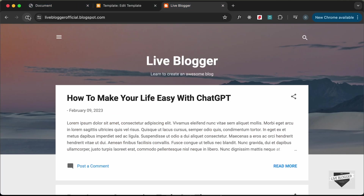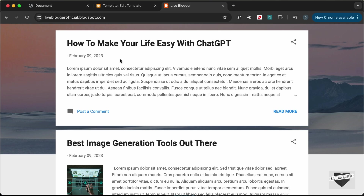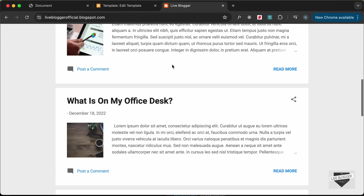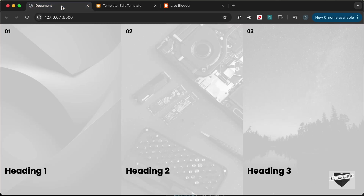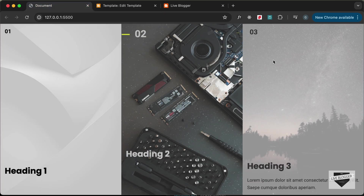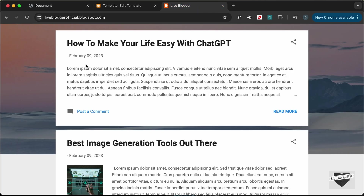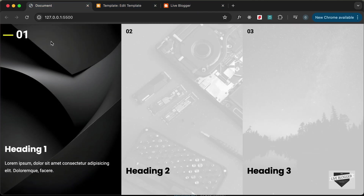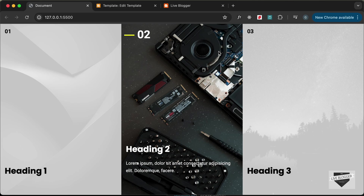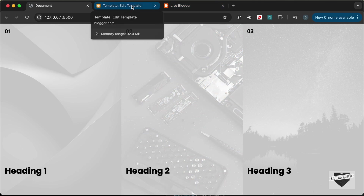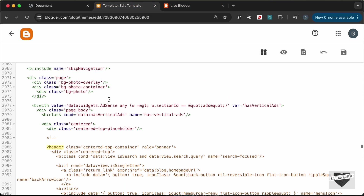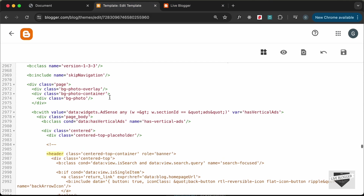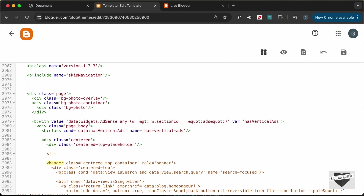After reloading we can see the header is no longer displayed. Now let's add our design, but first we need a navigation menu. I'll create a simple one — you can add your own later. Let's create a nav element and give it a class name of 'navigation-menu'.